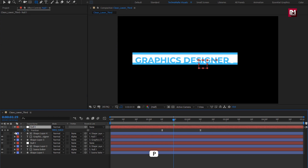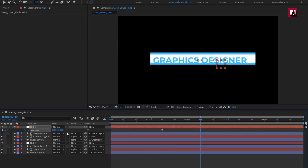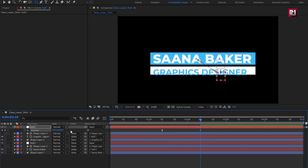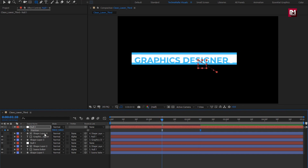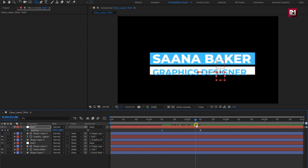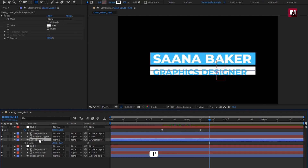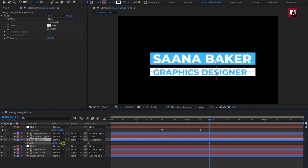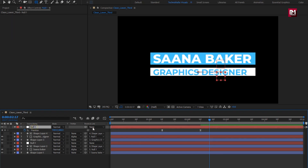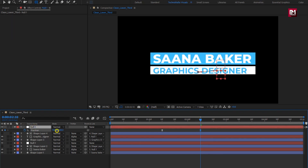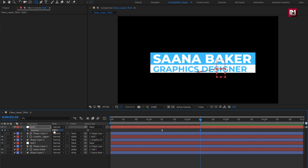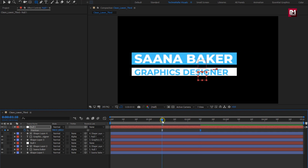Here we will adjust the position. For the null, for the end position keyframe, adjust the position. We will set the same value for the first keyframe. You can see the preview. For shape layer 3, adjust the position value to place the text layer at the center of the shape. Now for the null, if you want, you can bring both text layers close.